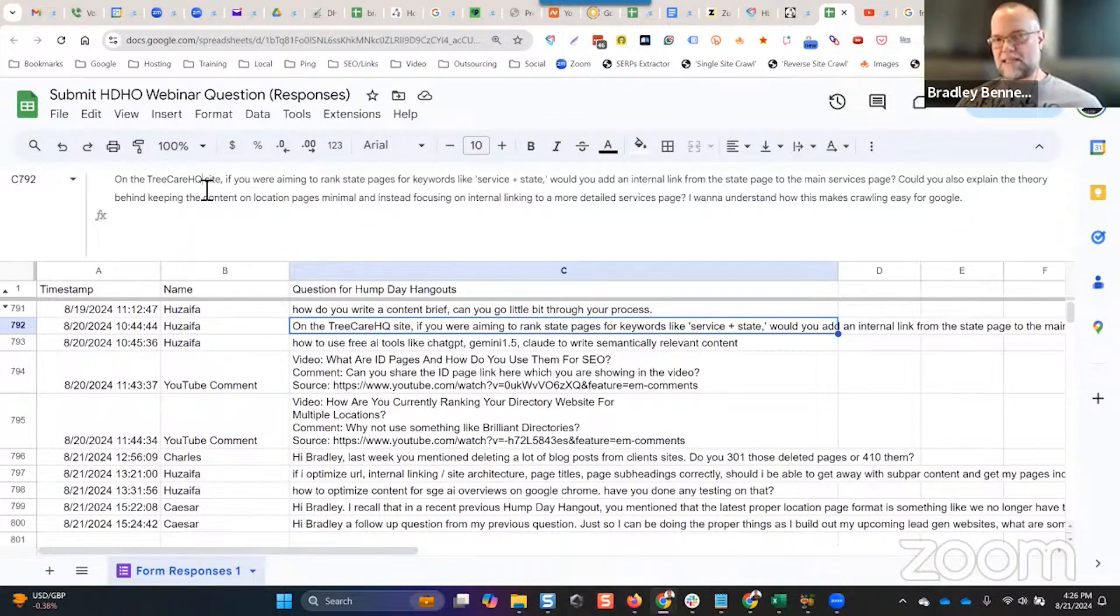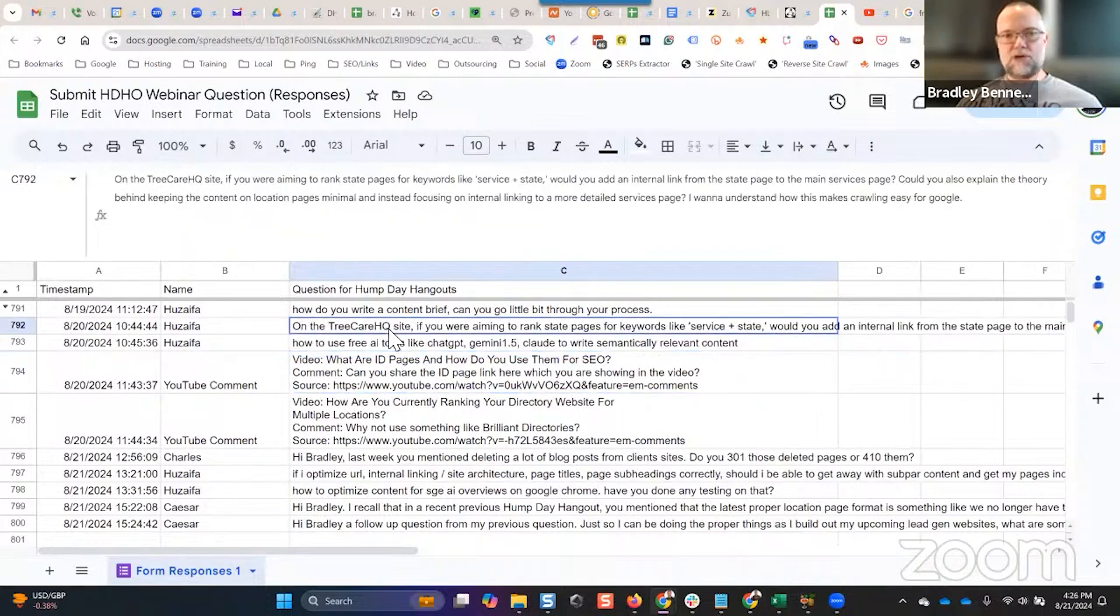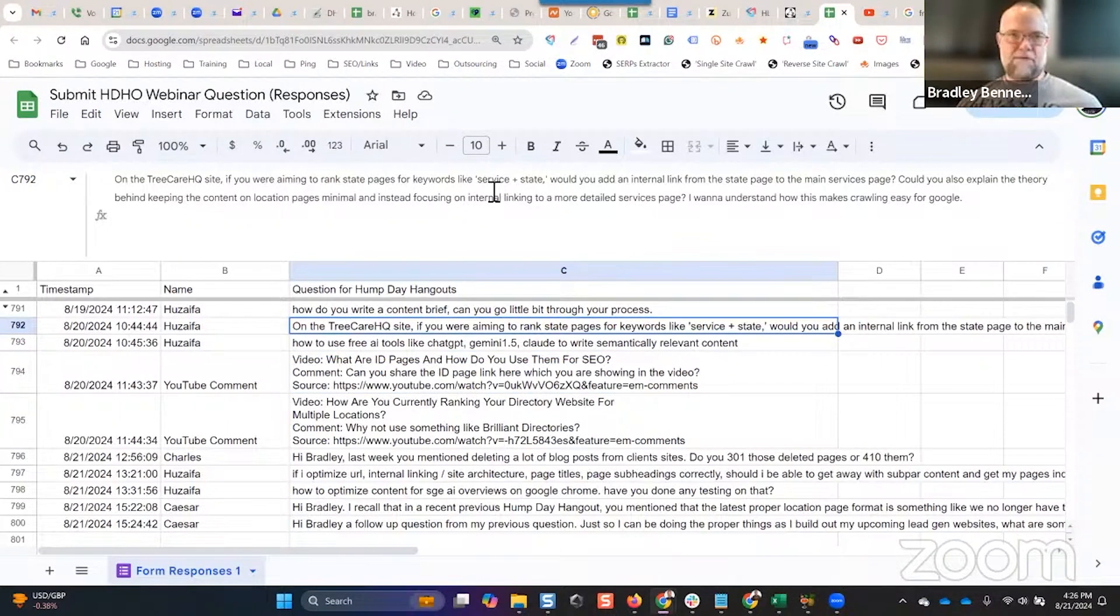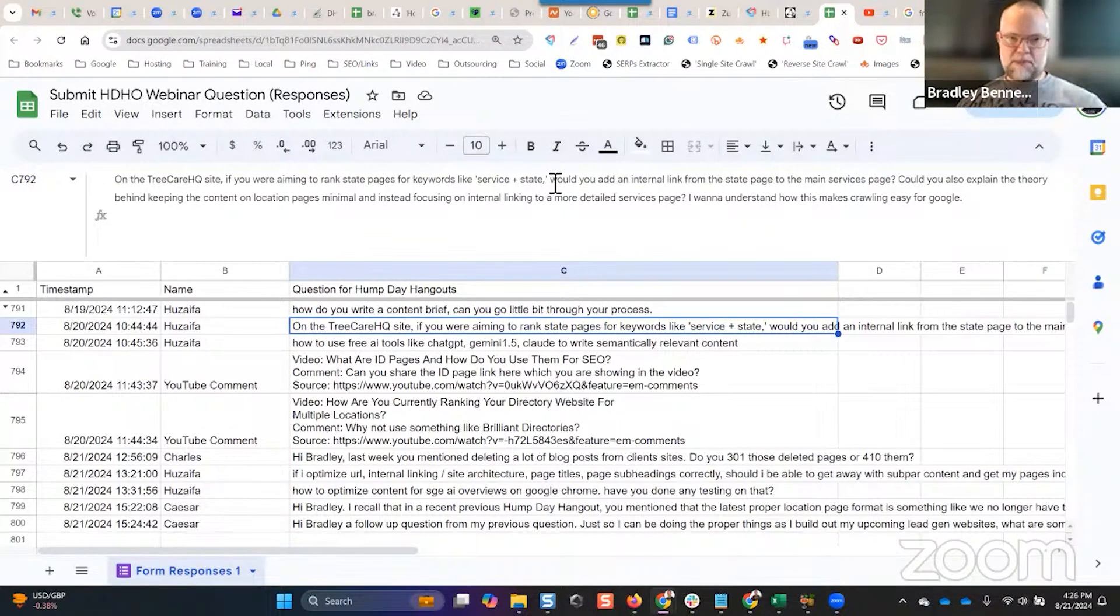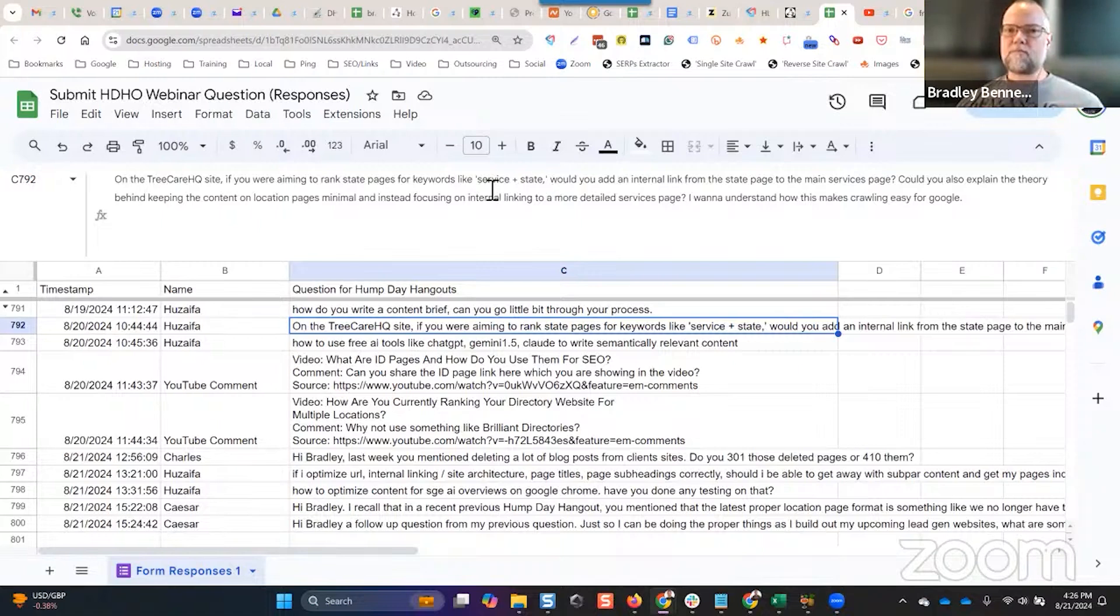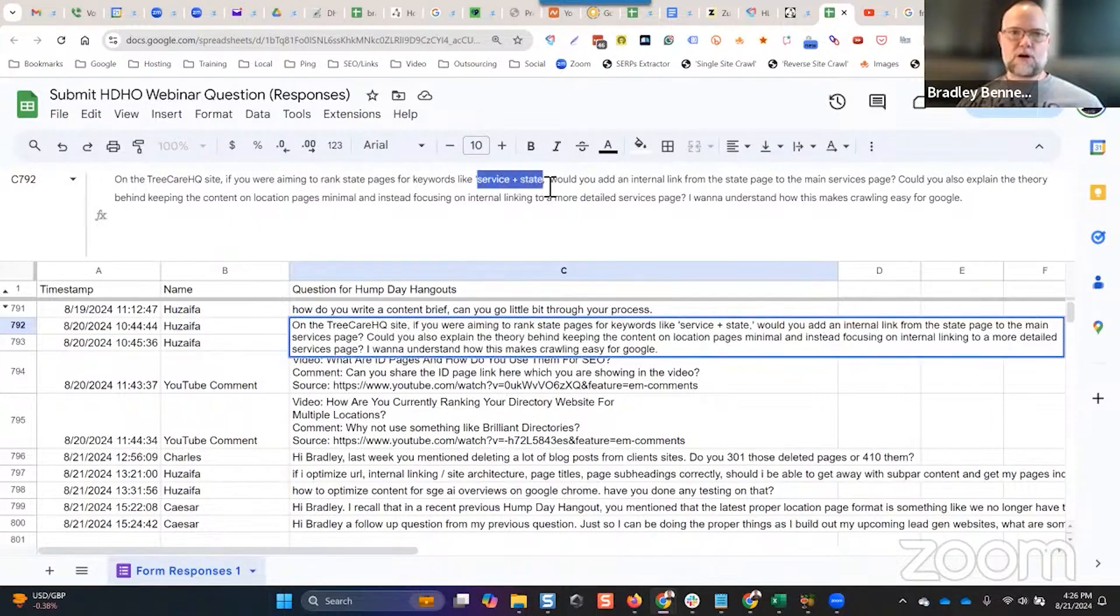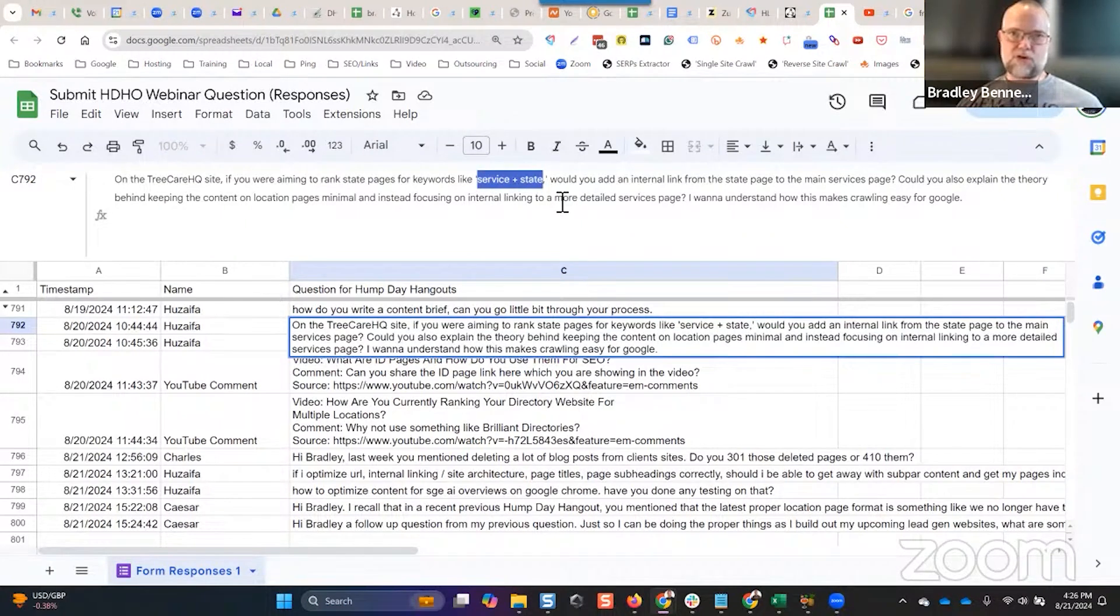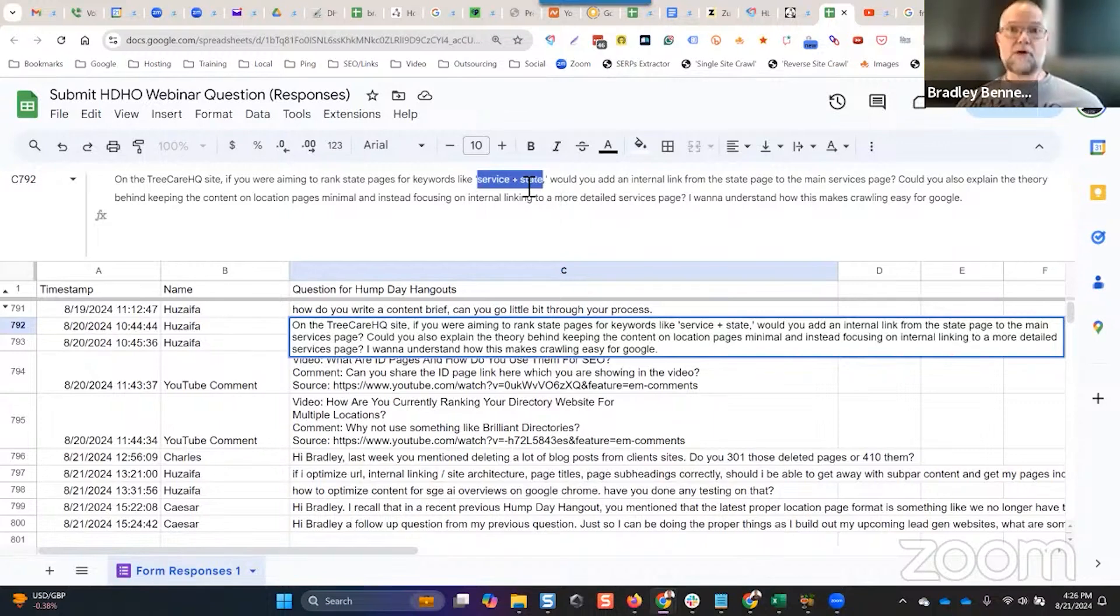Again, back to the Tree Care HQ site. I don't use it for anything else. If I were trying to, I haven't even thought about trying to rank service plus state pages. And honestly, that's not picking on you for this question, but go look at search volume data. How many people search for service plus state? It's very very low search volume. People also don't search for service plus county. There is a little bit of search volume but very little.